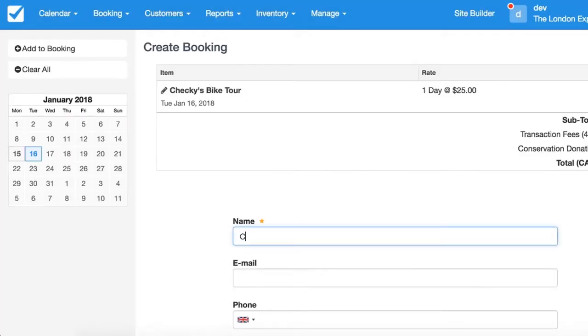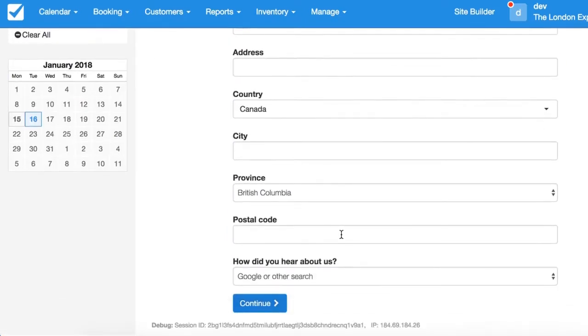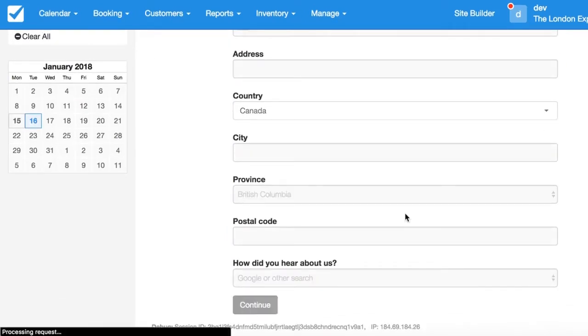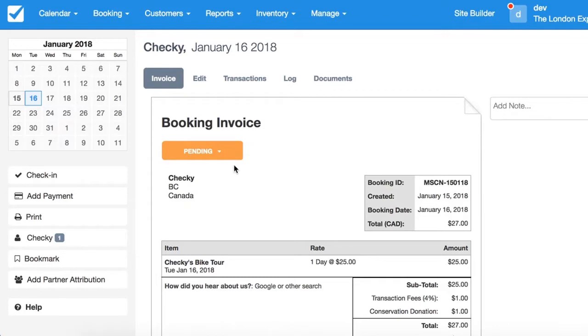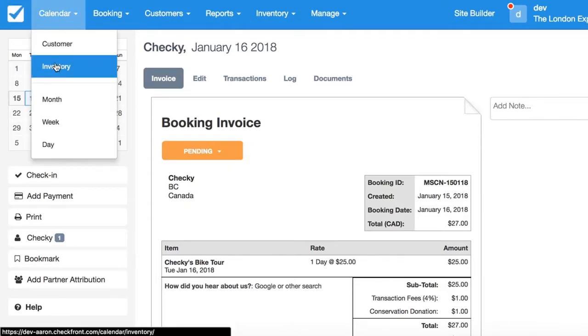There we go — Chucky — and we're going to be booking it. Okay, so we've made a booking. Let's take a look at the inventory.